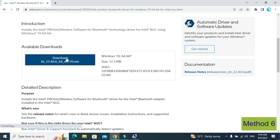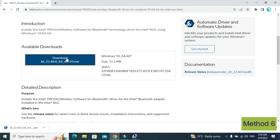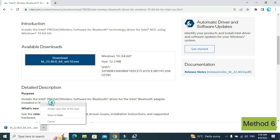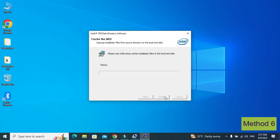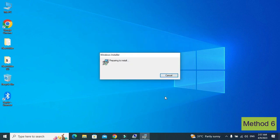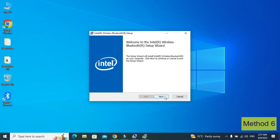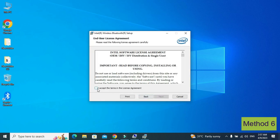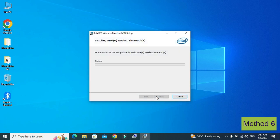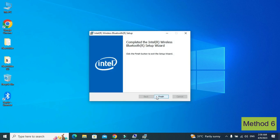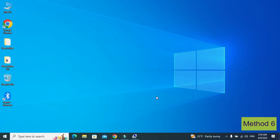From here click on download. Once it is downloaded, click on open, then click next. Check the box, then click next. Select the 'Complete' option to install the complete Bluetooth package for yourself, then click on install. Then click on finish. After that, restart your PC, which is very important. Hopefully this method will work for you.